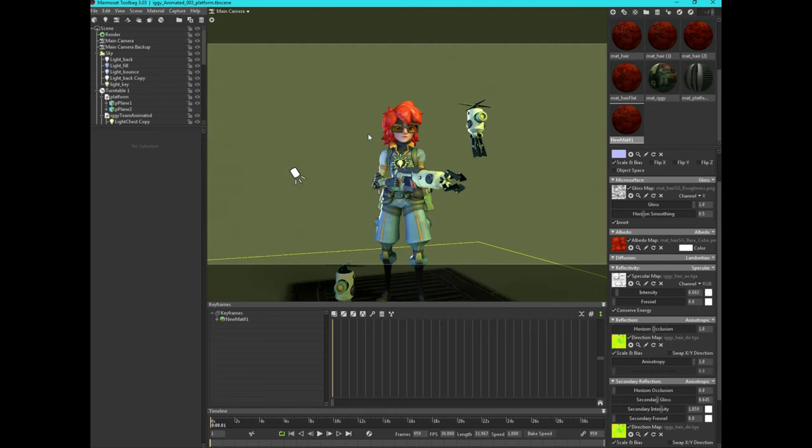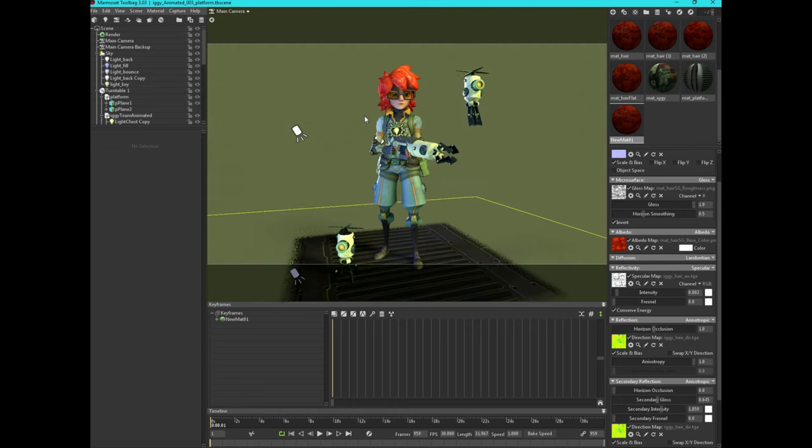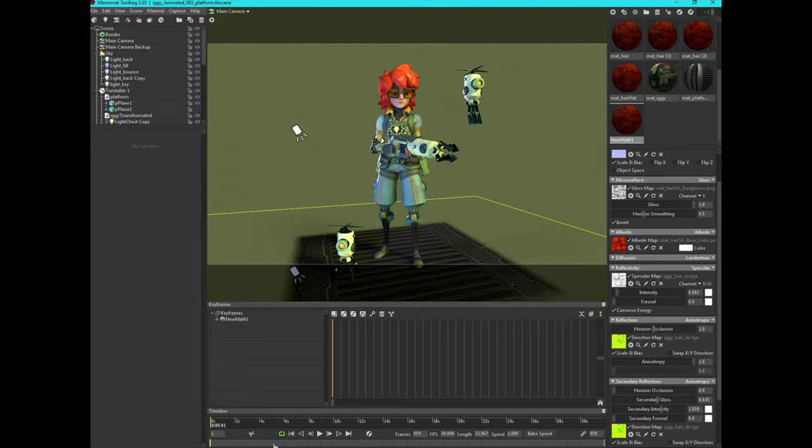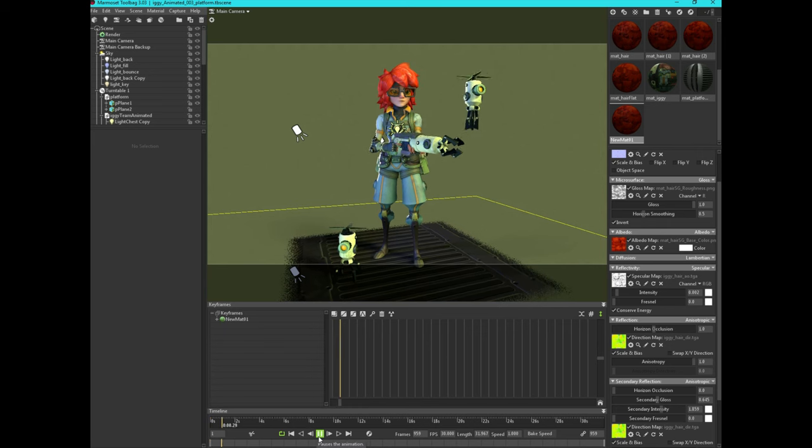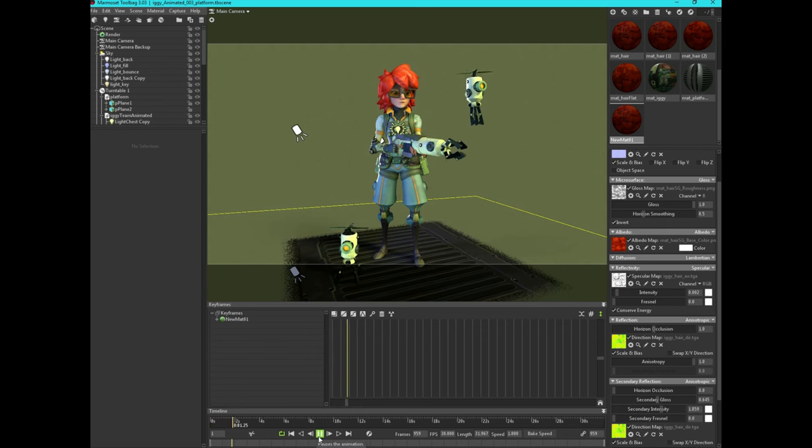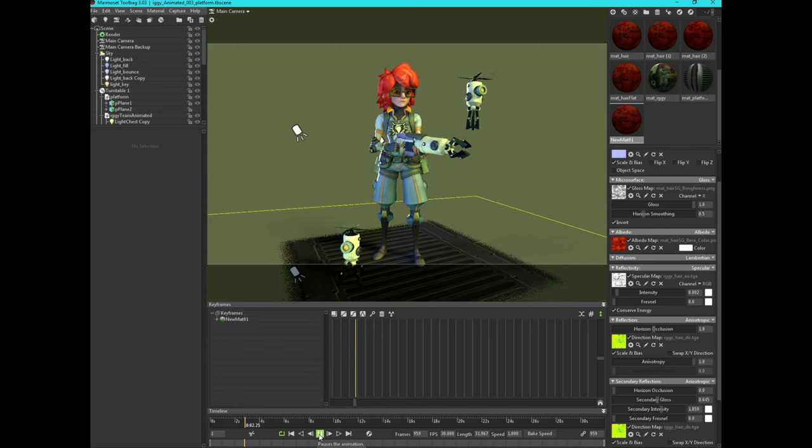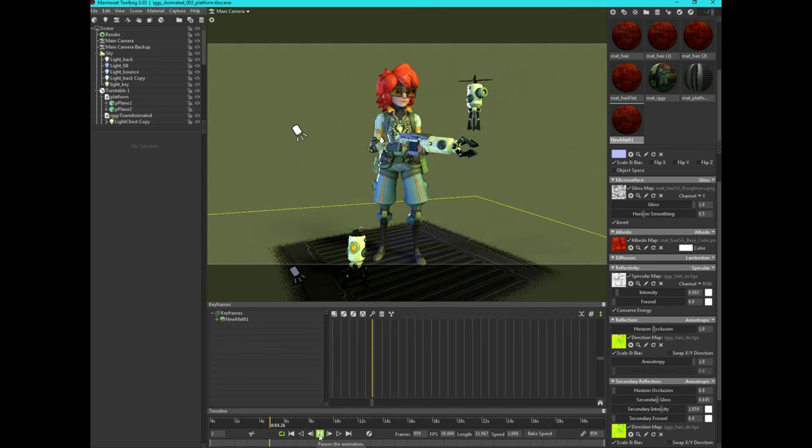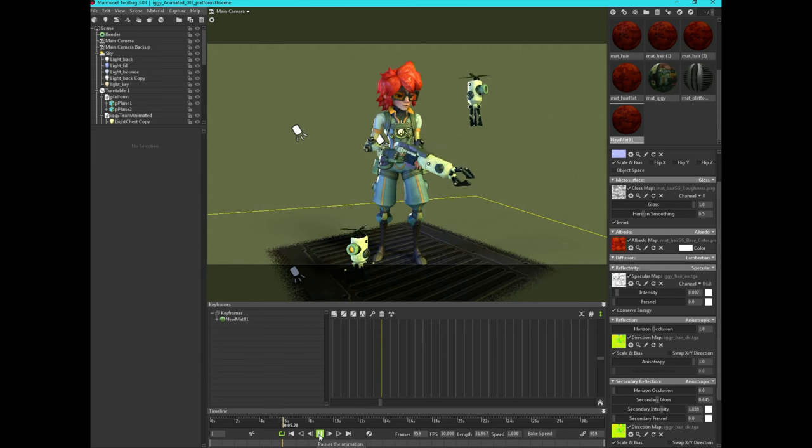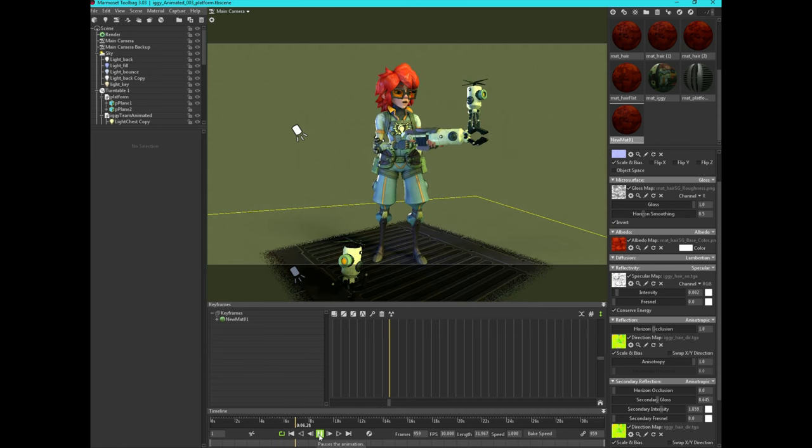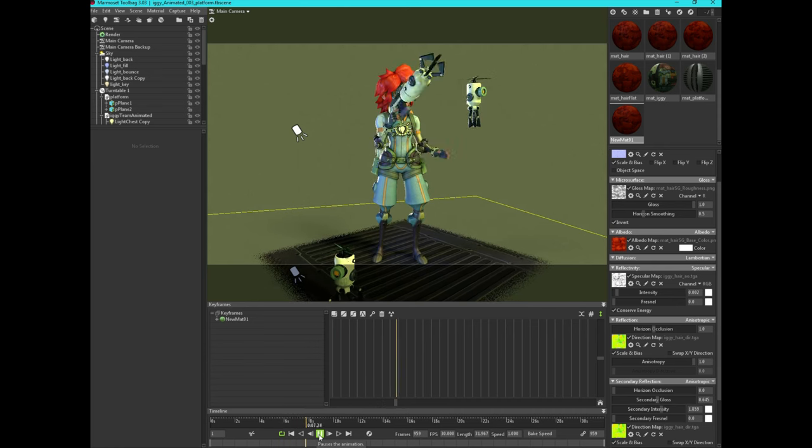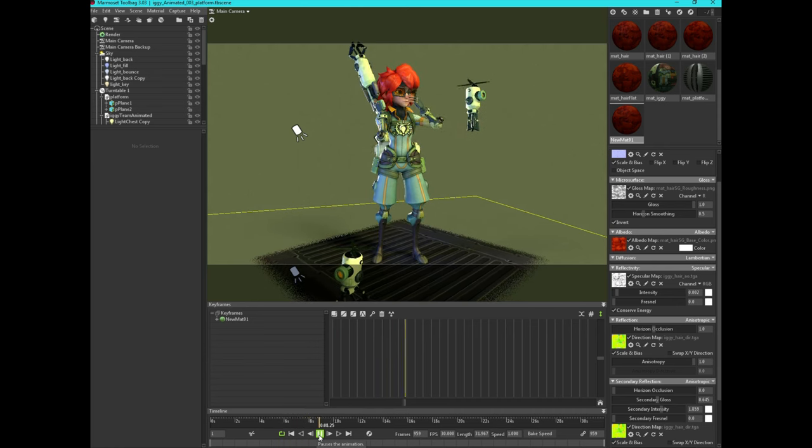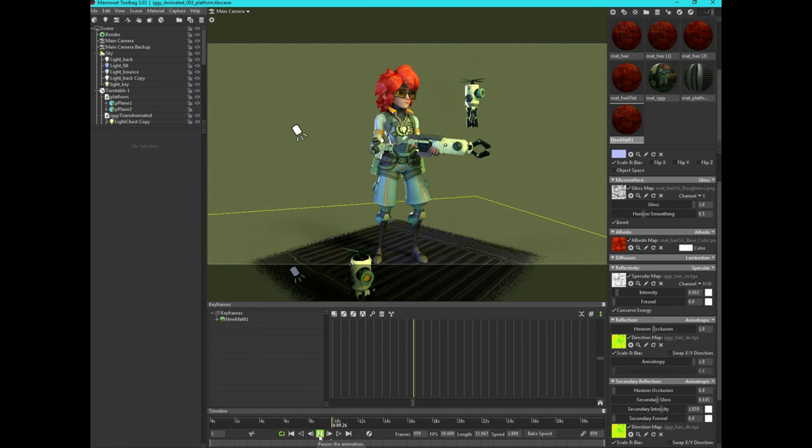But yeah, that's it. I hope this was helpful. We're going to just play a little animation on there. See the hair in motion. And that's it for today. Thanks for watching and stay tuned for more future tutorials.